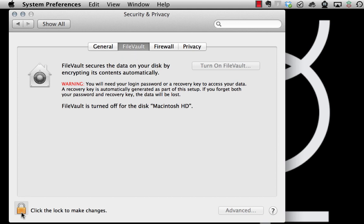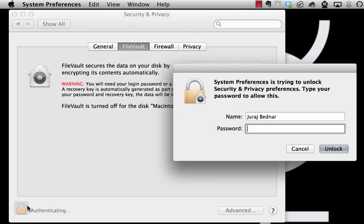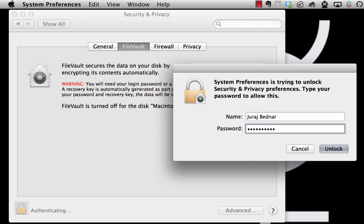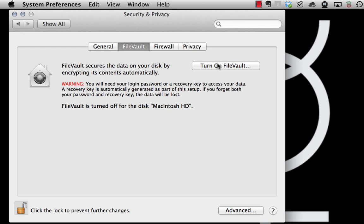Now we click on the lock icon that will allow us to make changes. We have to type our password, so we type our password, click on unlock, and turn on FileVault.